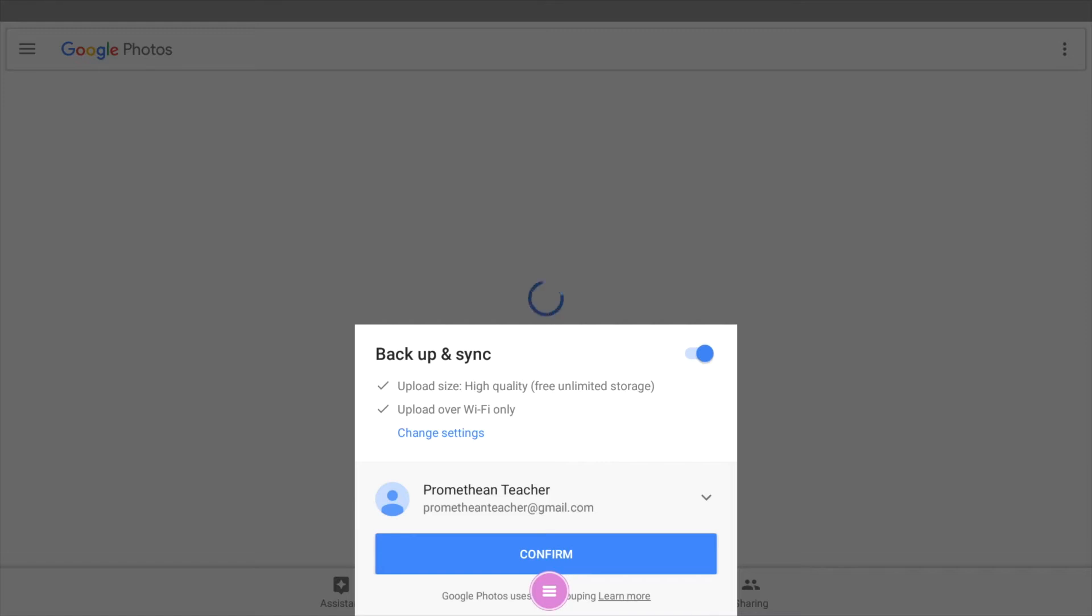Do we want to upload this size over Wi-Fi only? That's really our only option here. So I'm going to go ahead and click on confirm.